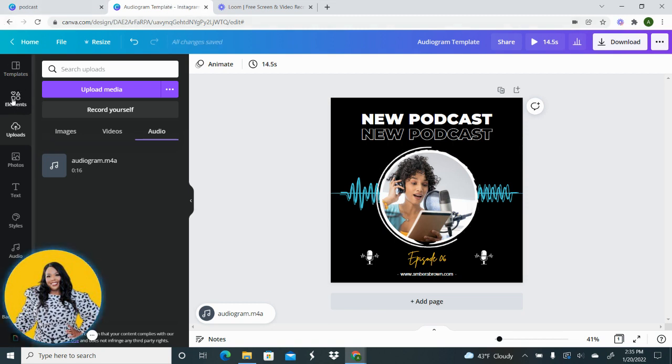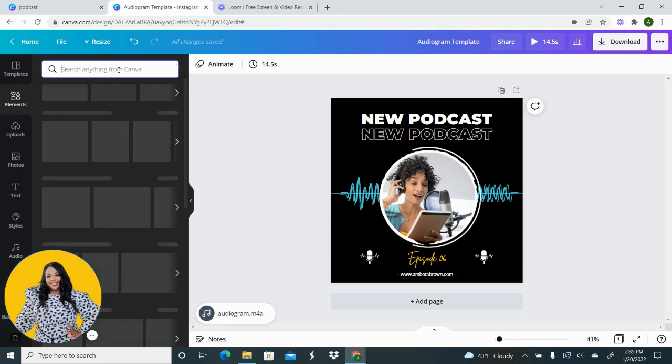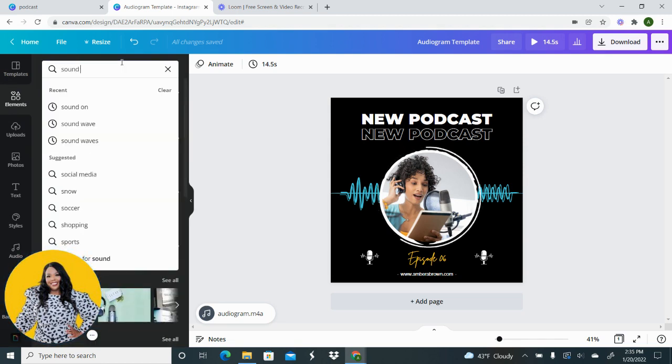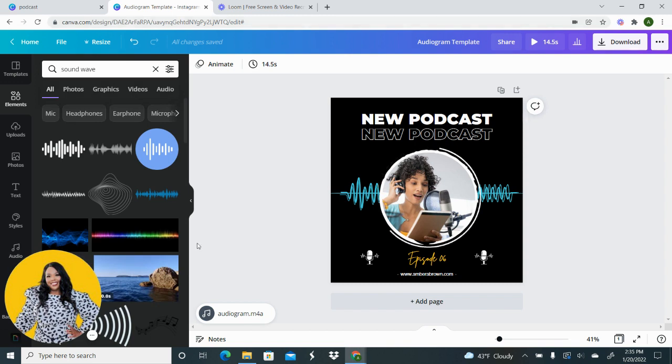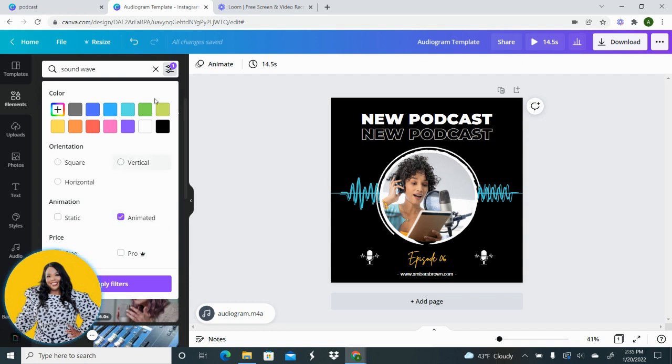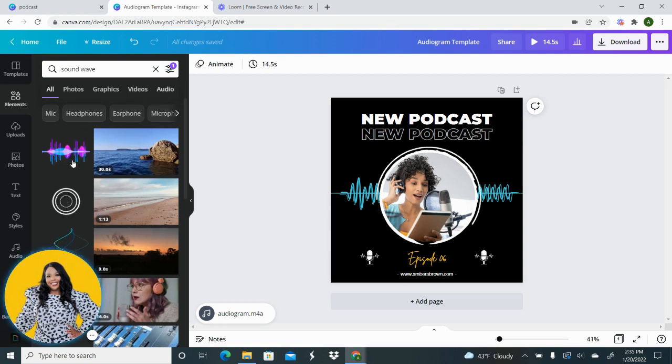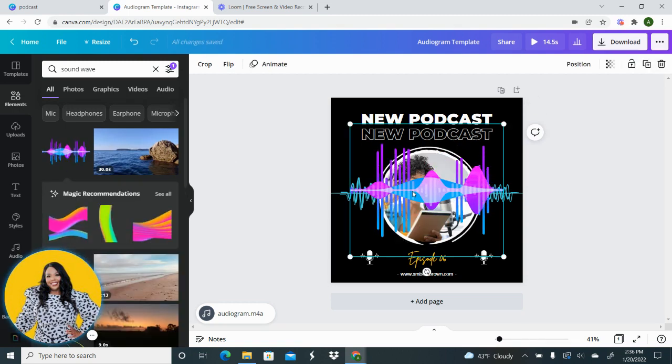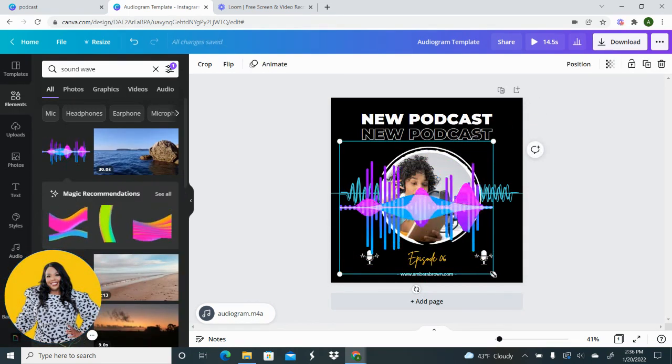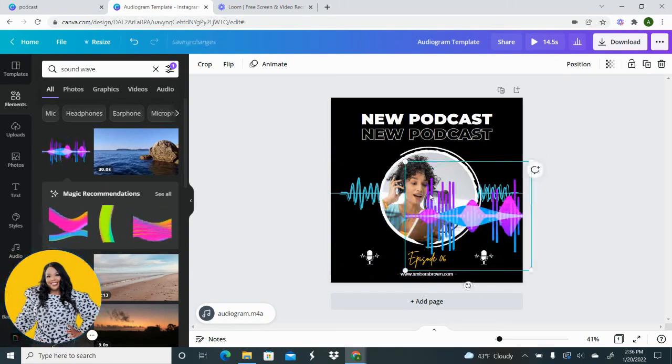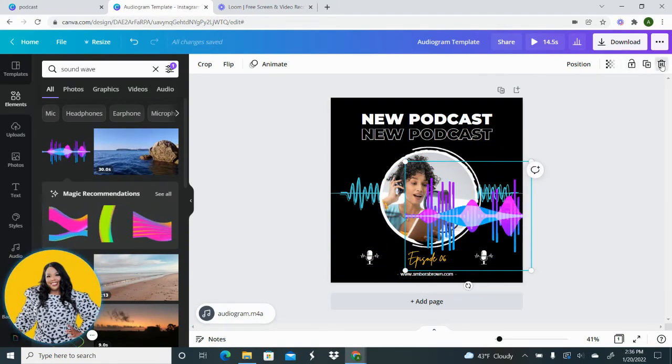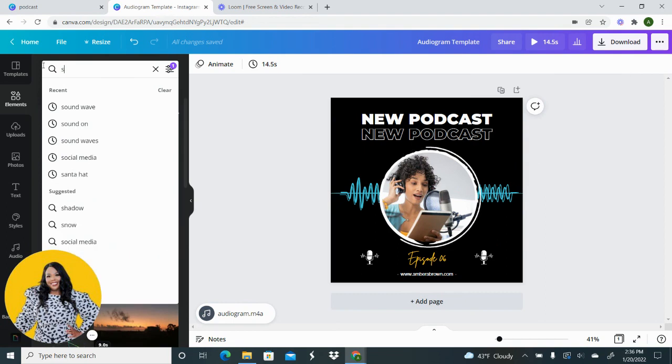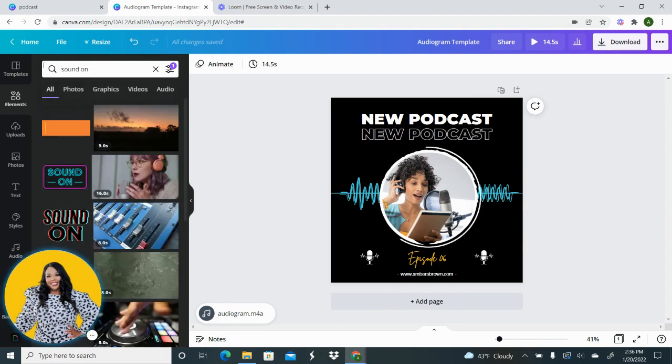You don't necessarily have to use an animated circle, you have other options. So you want to go to elements, open up elements and you can type in sound wave and you'll have some options here. You can even take it a step further and only select animated so you can filter out the type of sound wave that you're looking for and it will show you only animated sound waves. So then you can add the sound wave here if you wanted to and then adjust the sizing. I'm not going to do that because I added the circle but that's an option for you.